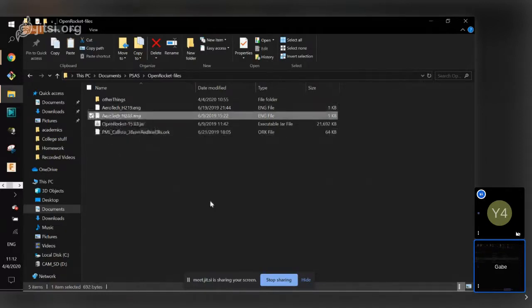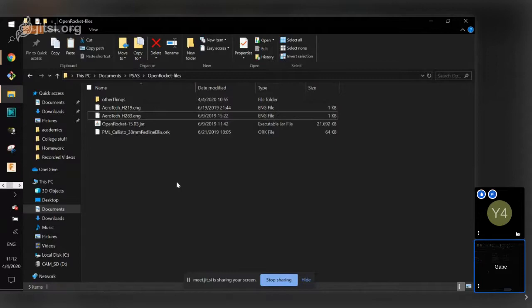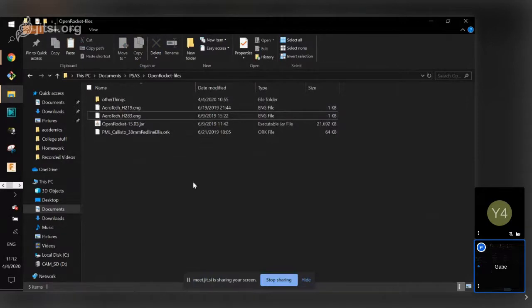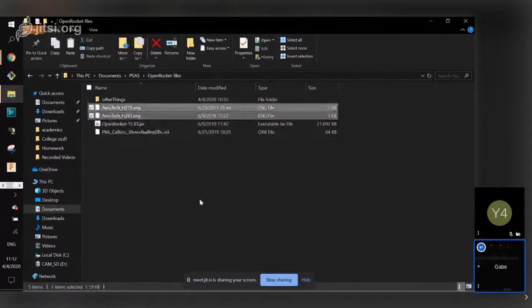You can also look for the Open Rocket file online. And later on, we'll also be using two Aerotech files, which are basically files for the rocket motors that we're using — but we'll get to that when we get there.